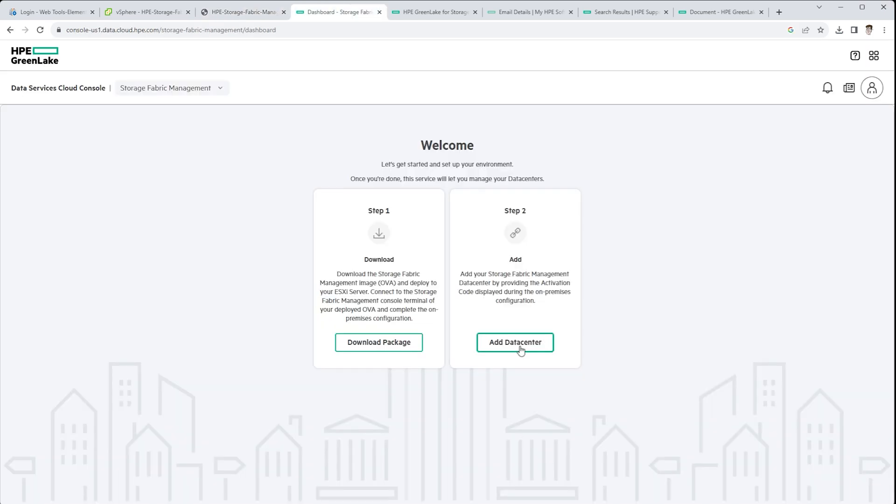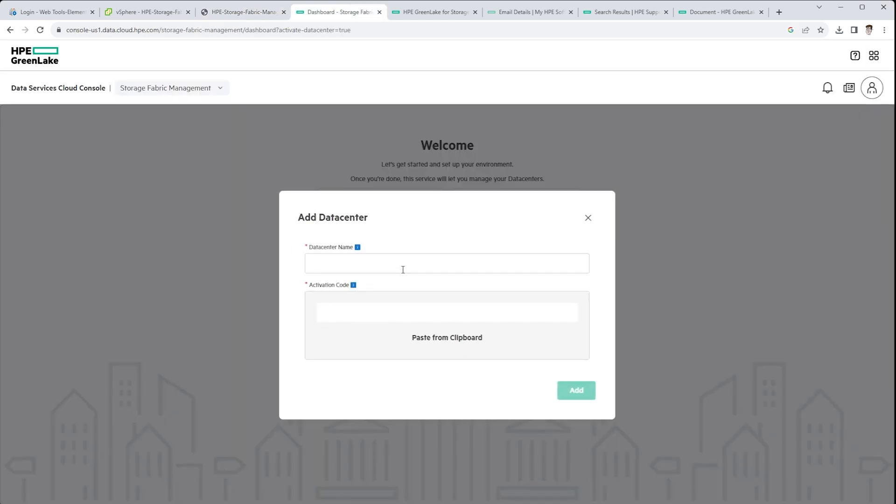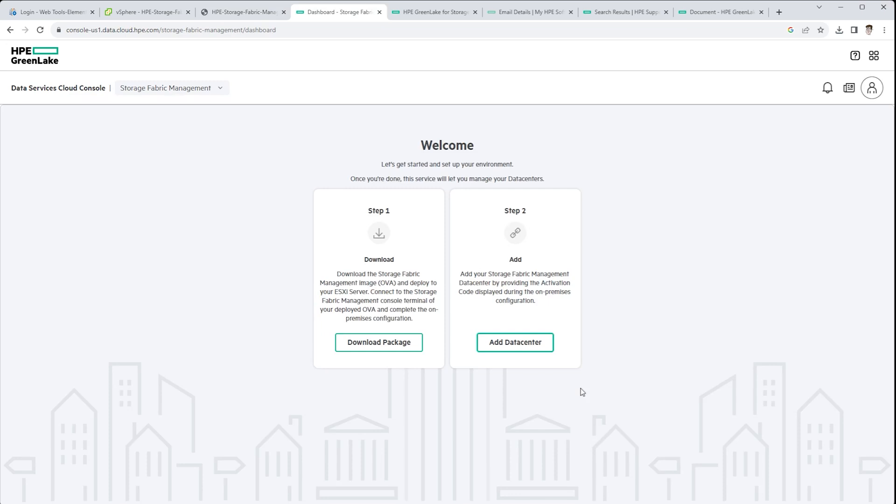So with the code from our OVA, we go back and we add our data center to SFM, type in the activation code, and click add. Now GreenLake is going to go and process some things behind the scenes. And after a refresh, we're going to see some information start to populate into this environment.